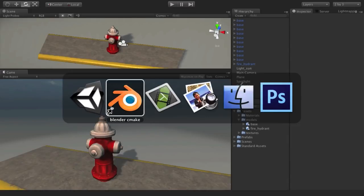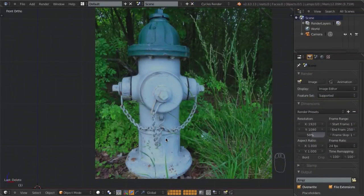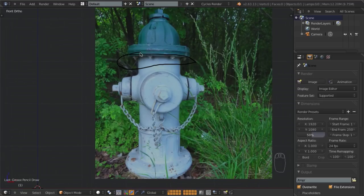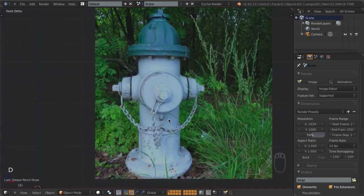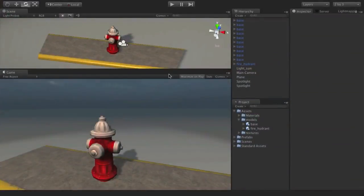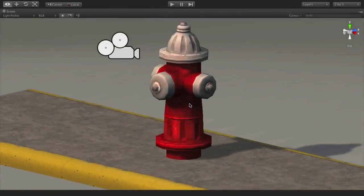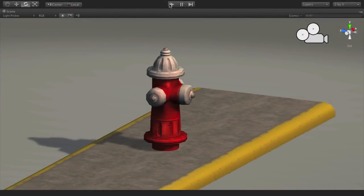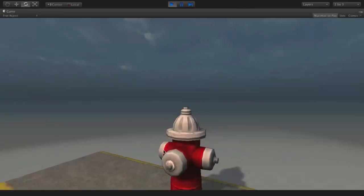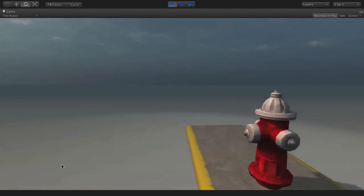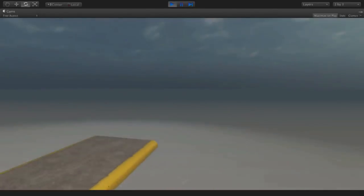There are some things we can exclude from the modeling process to save us some time. Number one, we don't need to do any of these underside bolts — you're never going to see them in-game, and it's extra detail that's just going to take extra memory. Number two, we're not going to be modeling the chains. While the chains add cool extra detail, if you were running by this in-game, you're never going to think 'that fire hydrant doesn't have chains on it.'